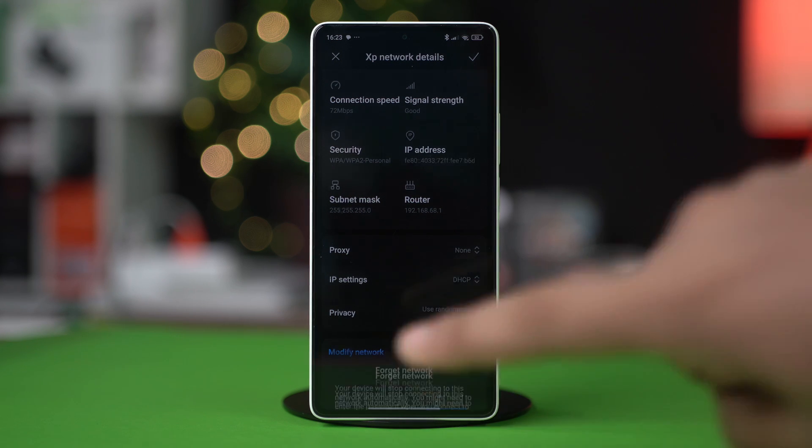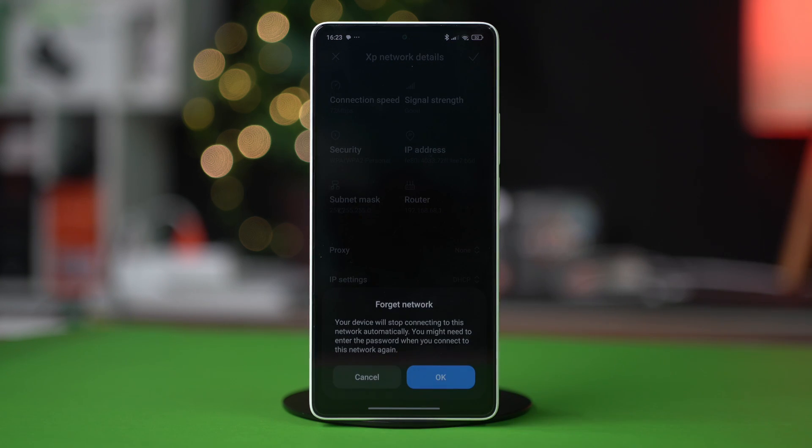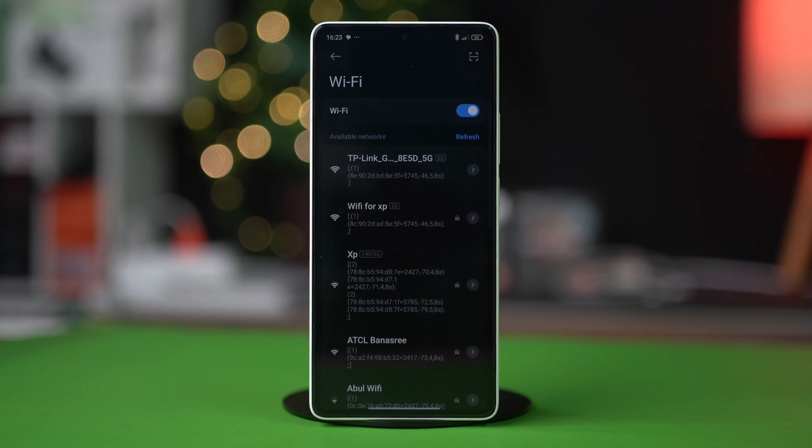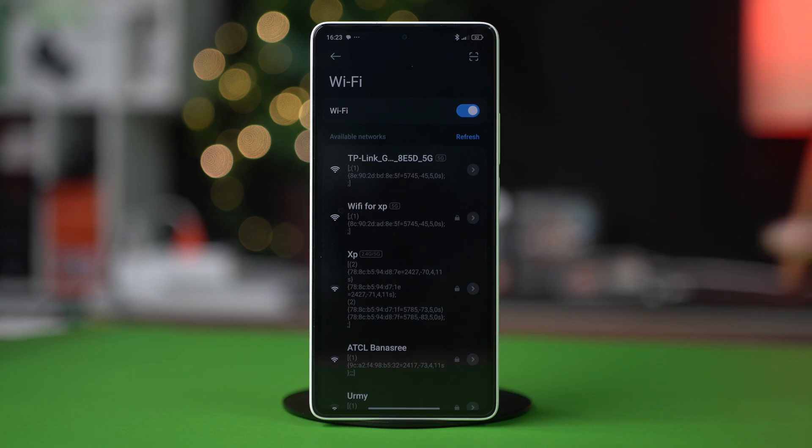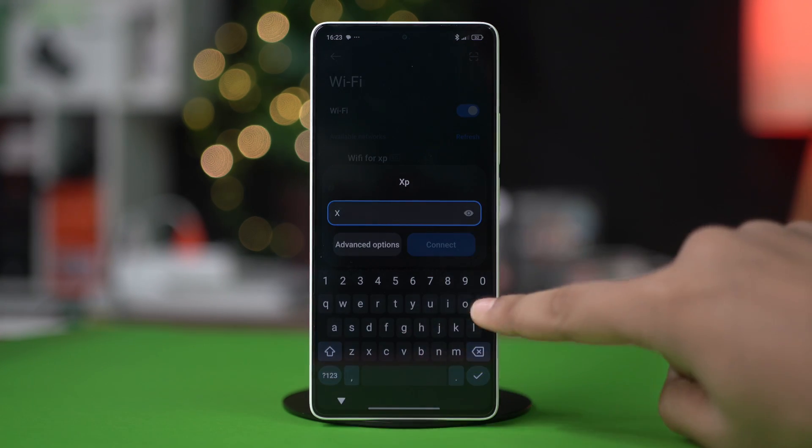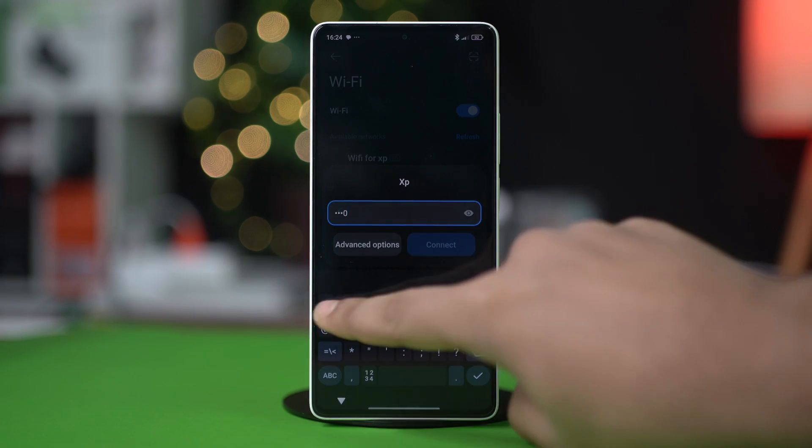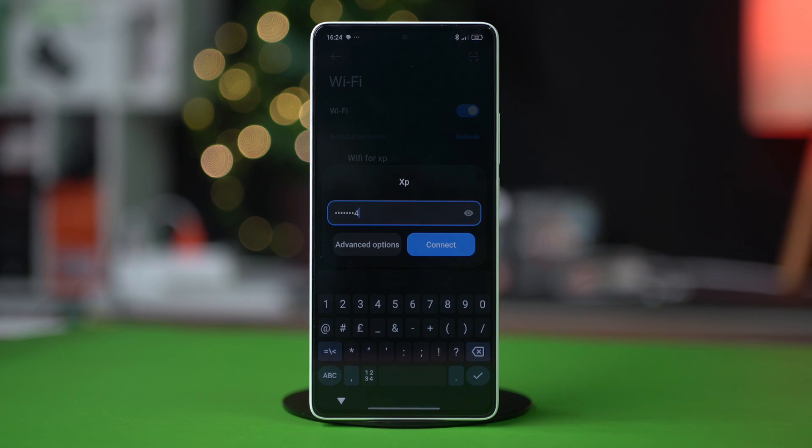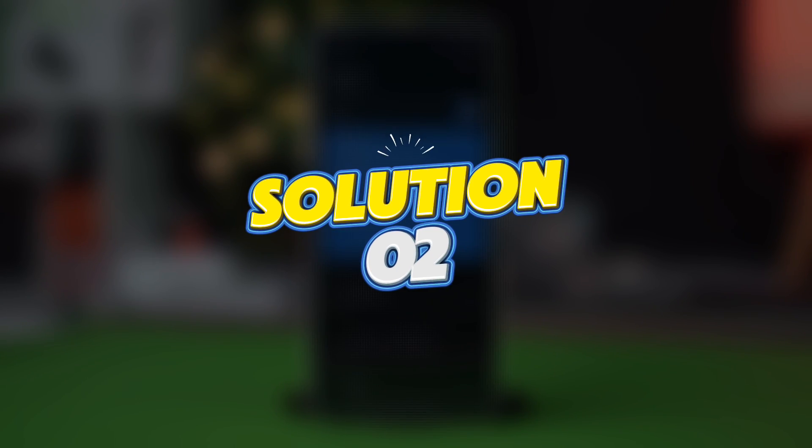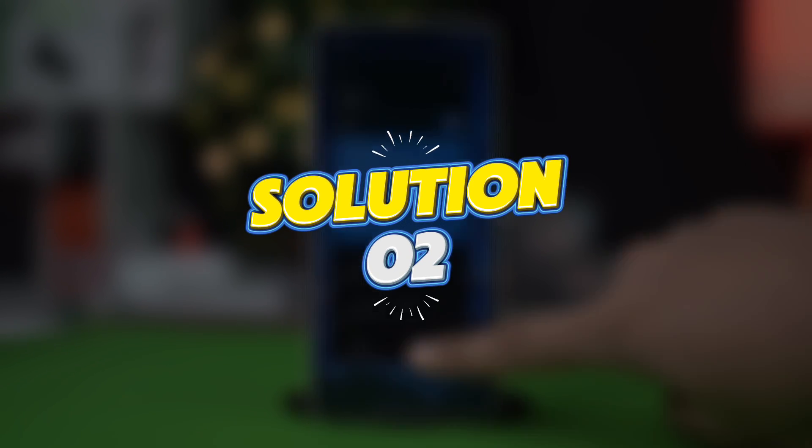Confirm your action. Make sure to remember your password because you will need to connect to your Wi-Fi again after this. Reconnect to your Wi-Fi and check if the issue is resolved.